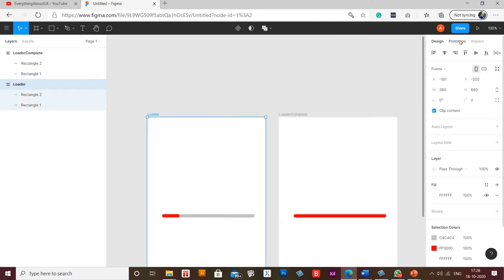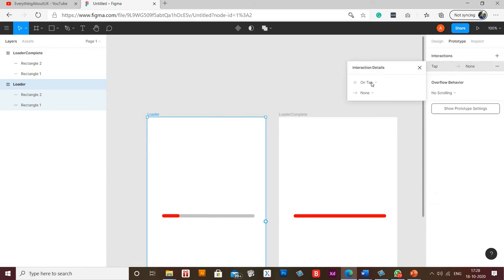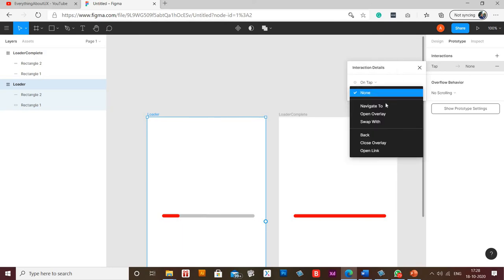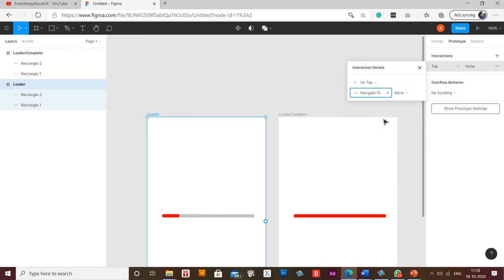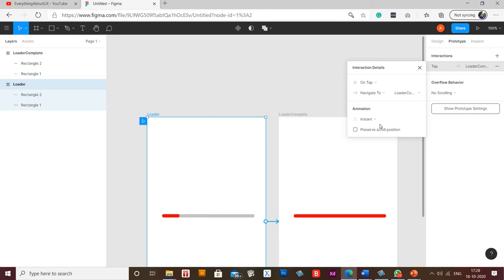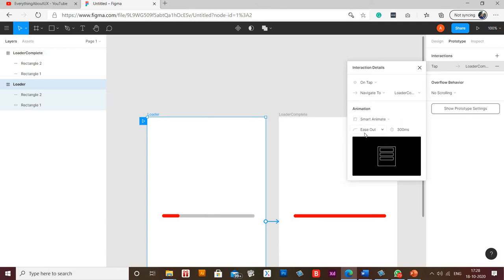Now let's move over to the prototype tab. Click on interactions. Select 'navigate to'. Select 'loader complete'. And here we need to select smart animation.